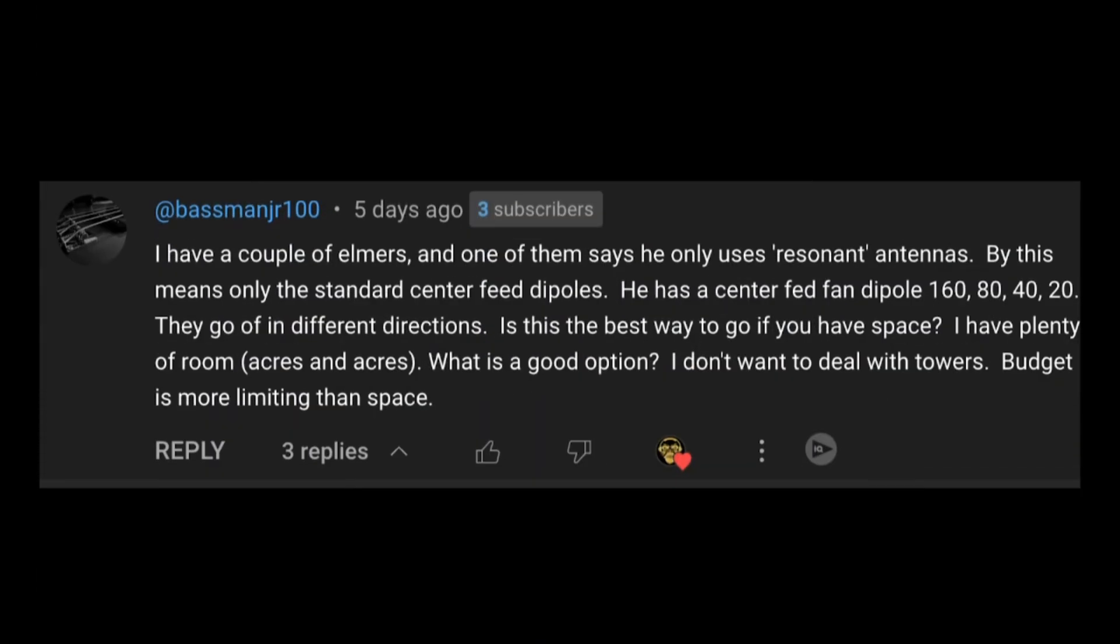BasemanJr100 says he has a couple of Elmers, and one of them says he only uses resonant antennas. By this he means the standard fed dipoles. He has a center fed fan dipole, 160, 80, 40, and 20. They all go in different directions.